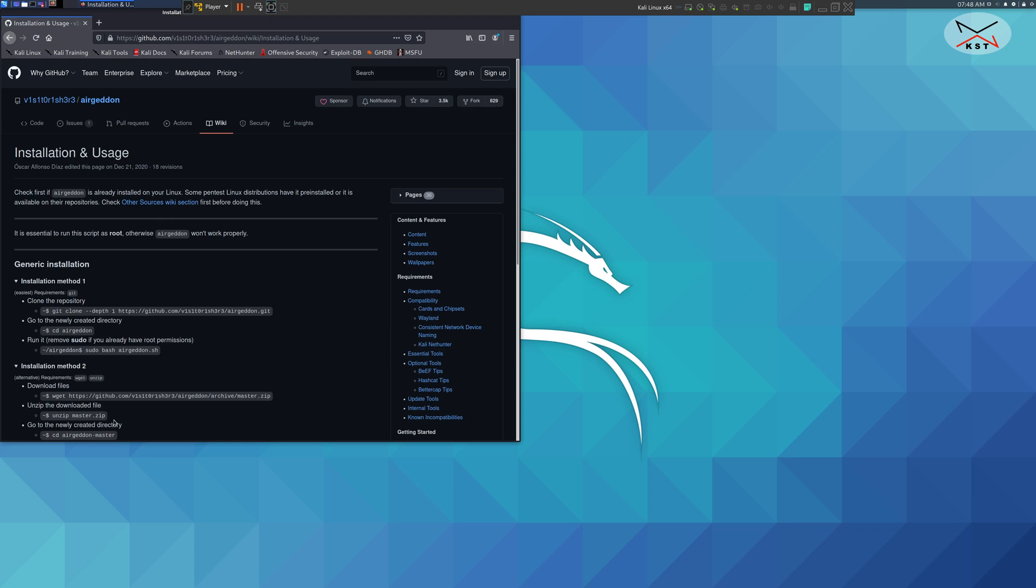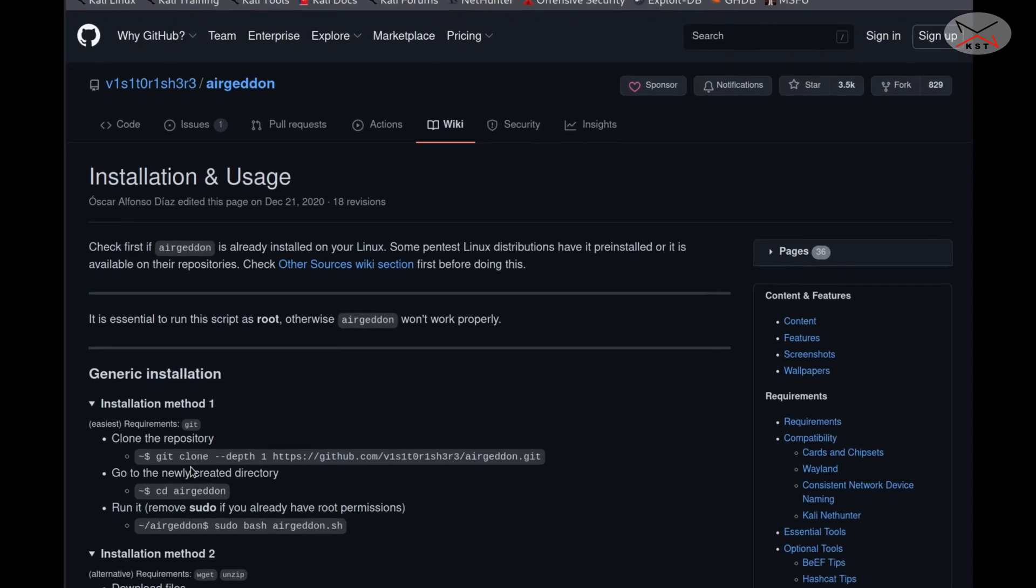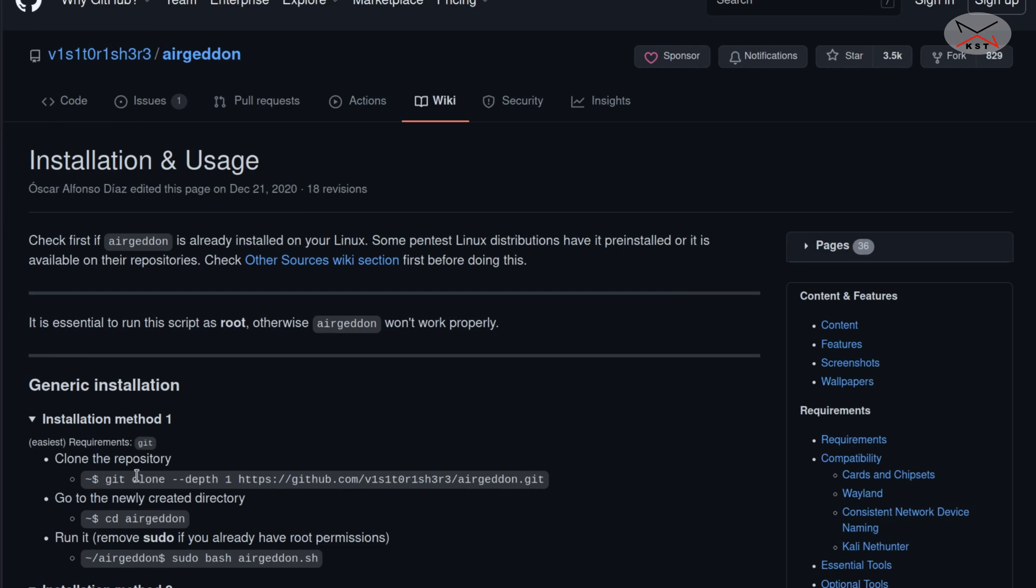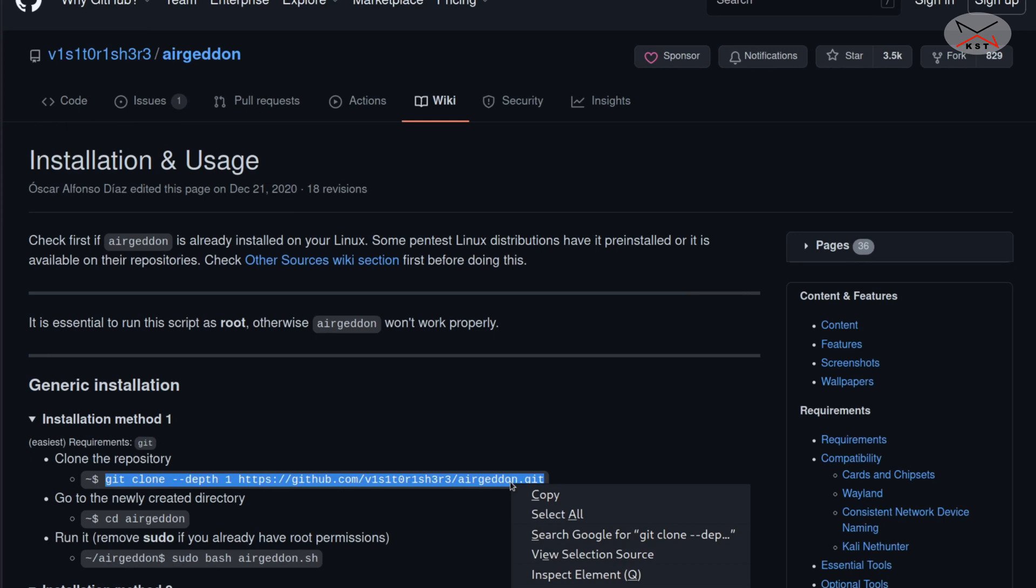Click on Installation and Usage. Here you have the installation methods. I'm going to use the first installation method. You need to copy this first command. Highlight it with the mouse, right click on it and choose copy.